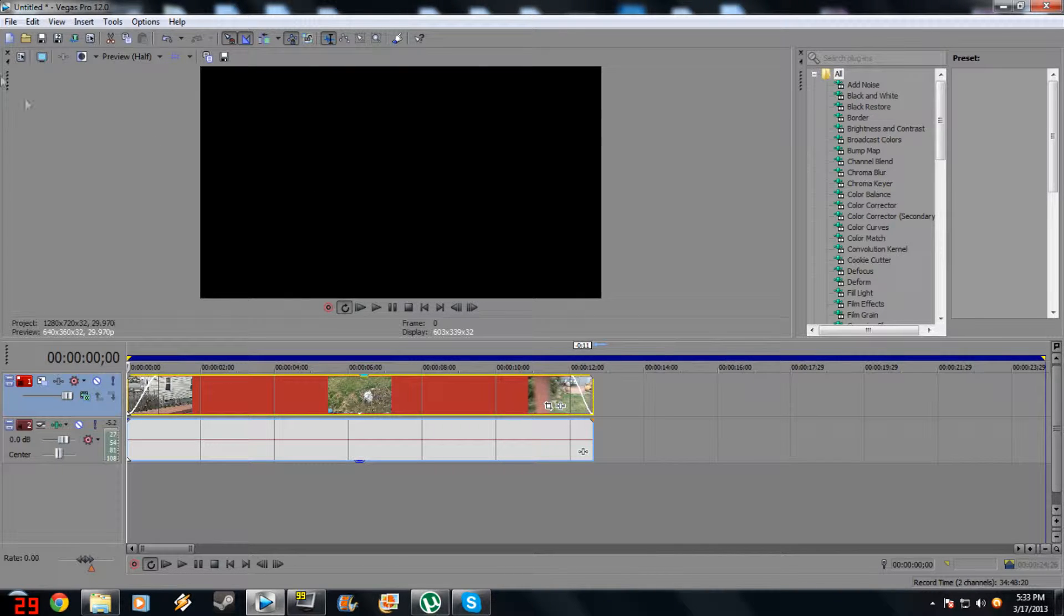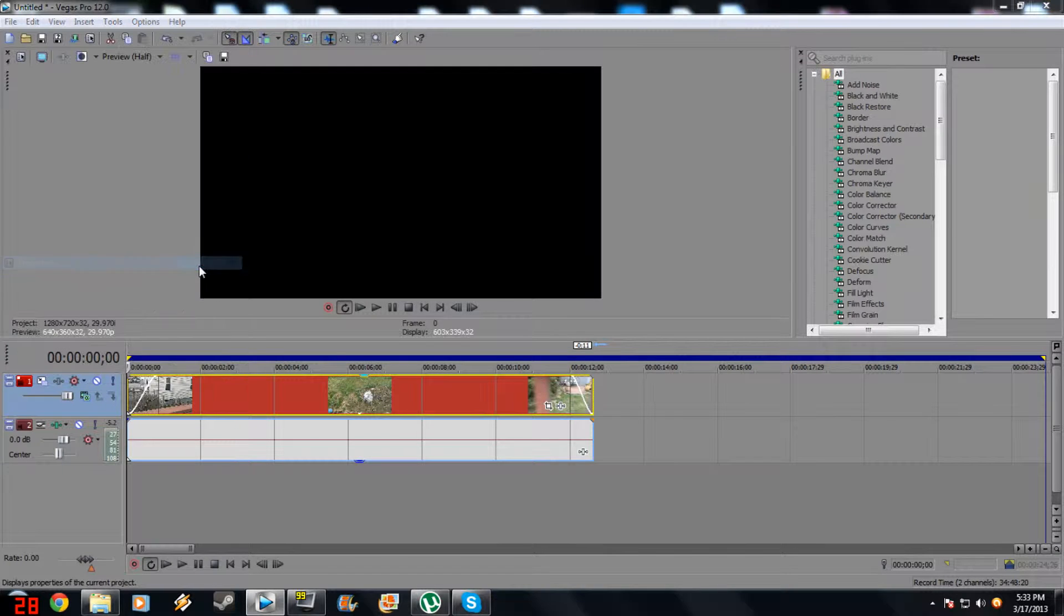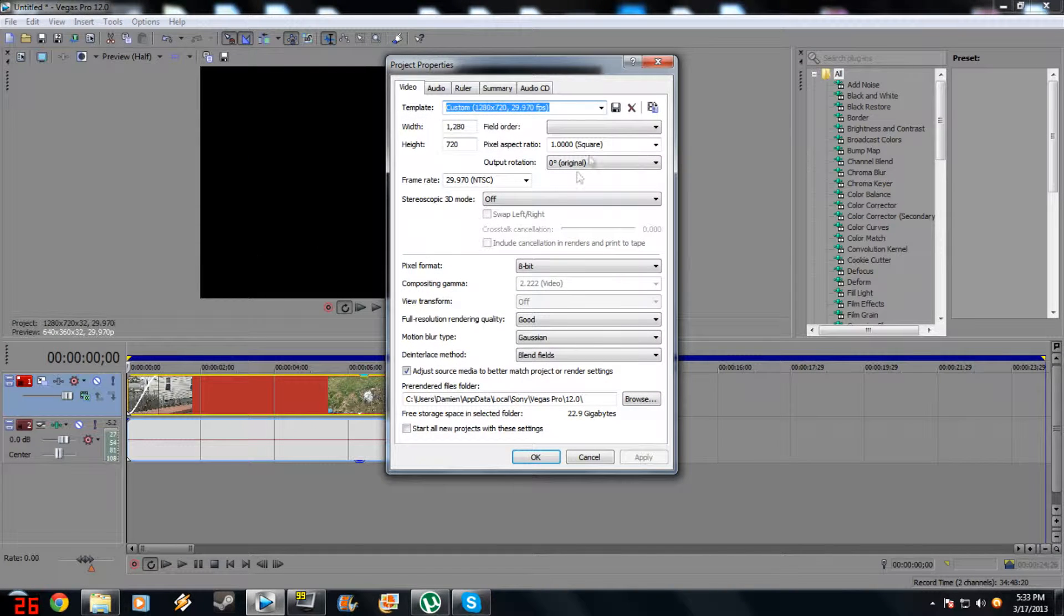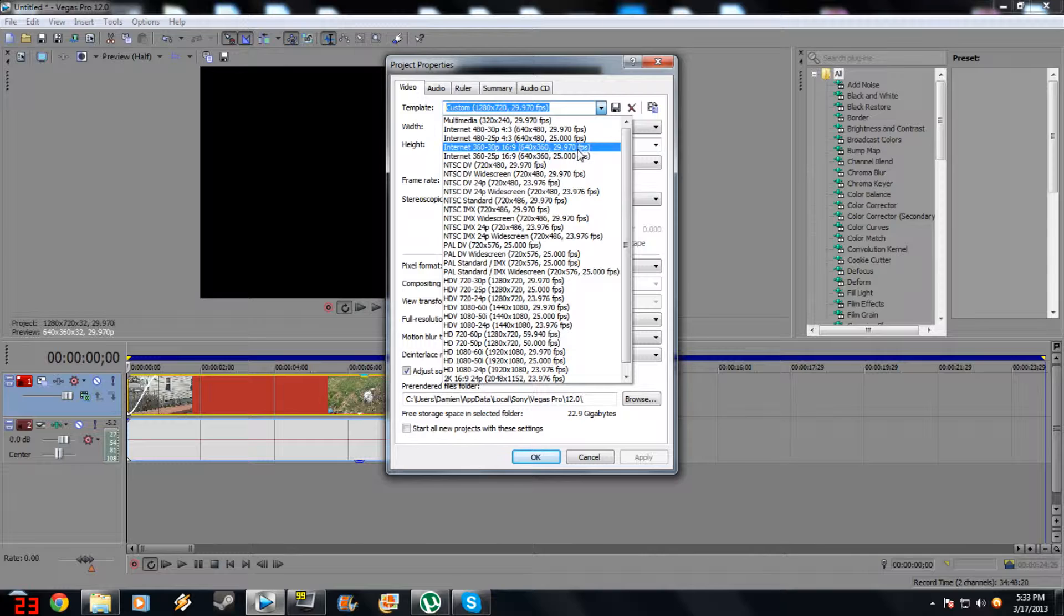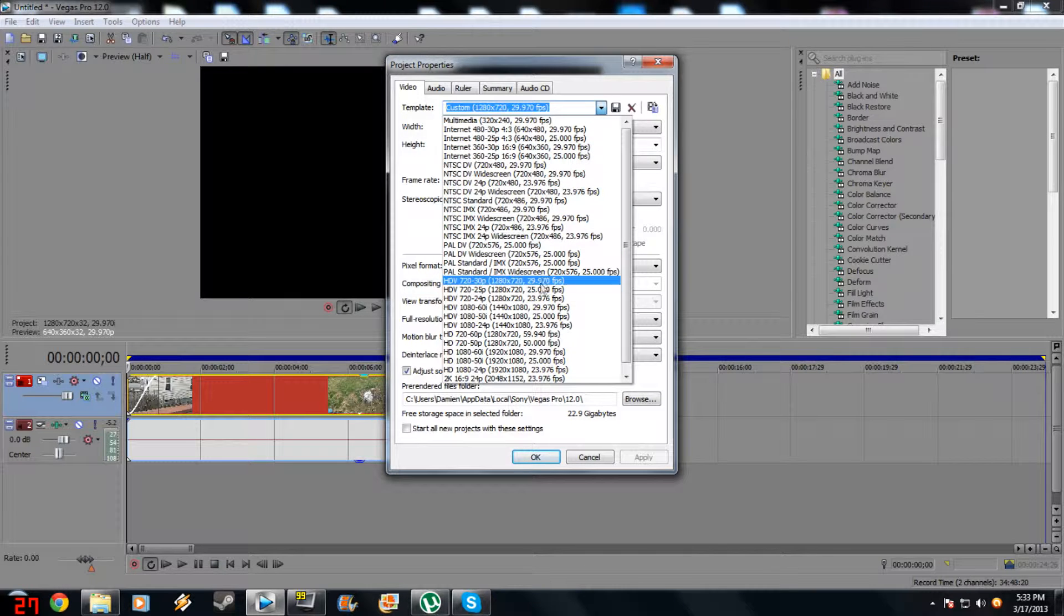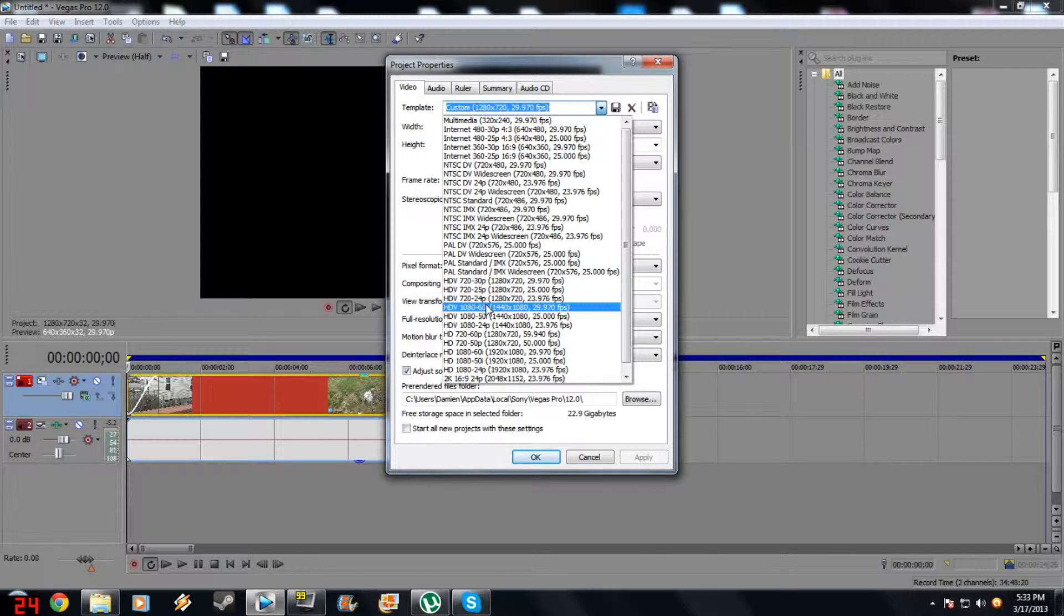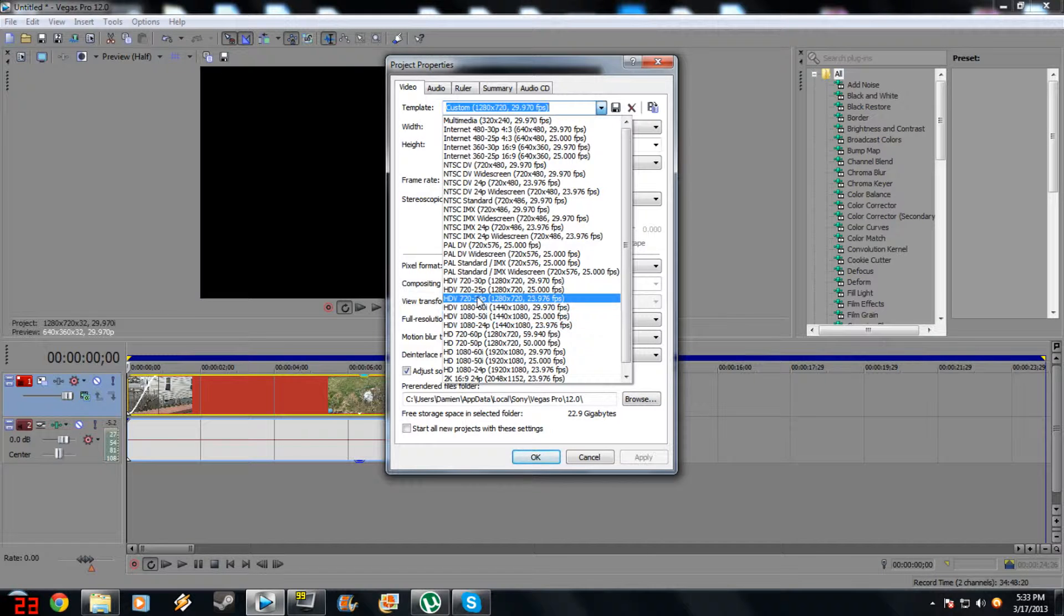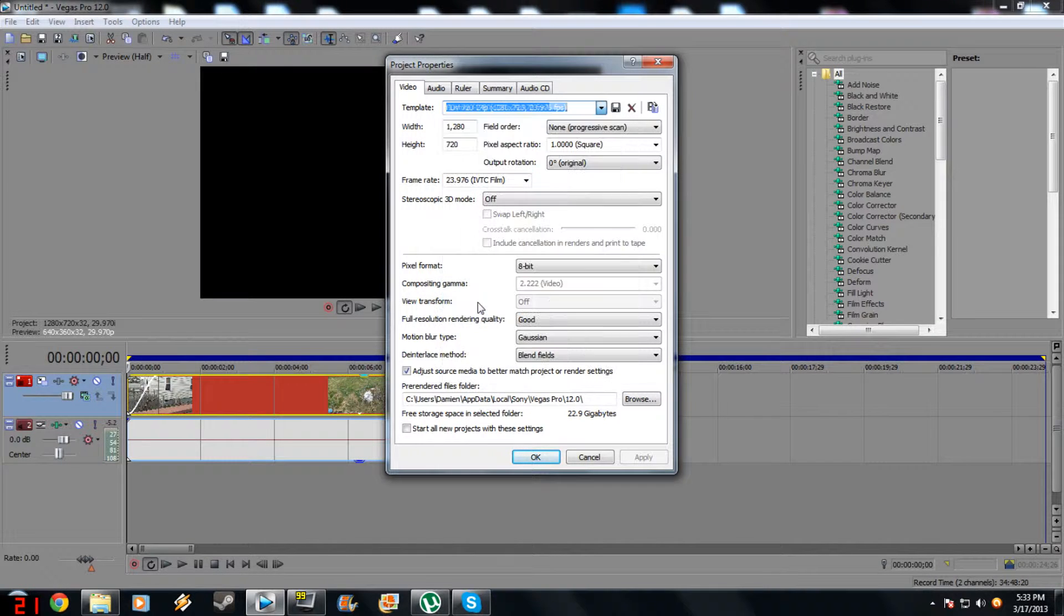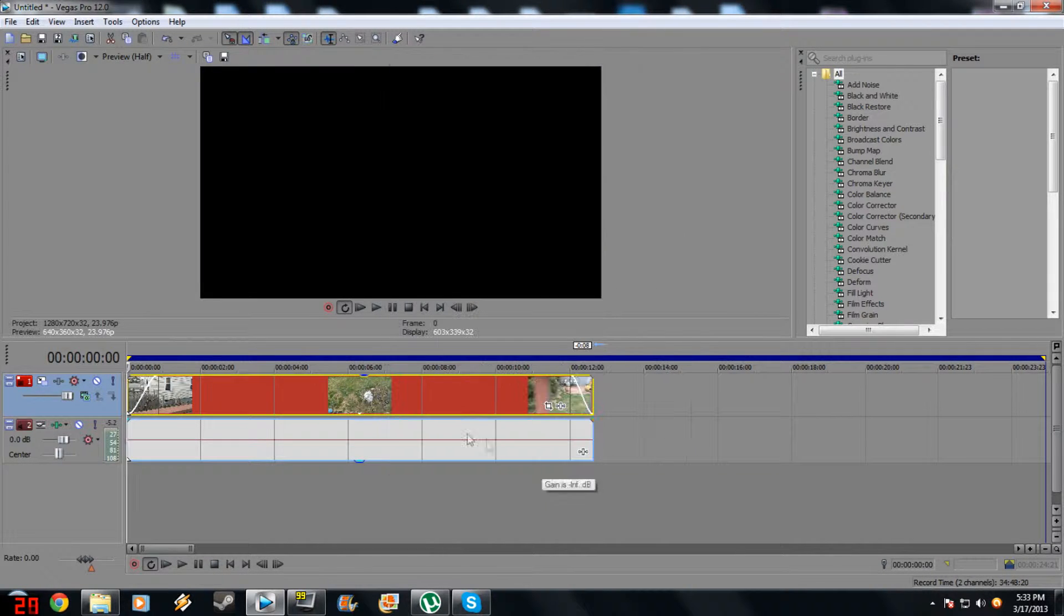Now first off, you've got to go to File and Properties or Alt plus Enter. Go to Settings and look for HDV 720-24p, or if you recorded 1080p quality video with your camera, HDV 1080p 24. But I'm going to use this because my Nikon doesn't record 1080p. Apply, Okay.